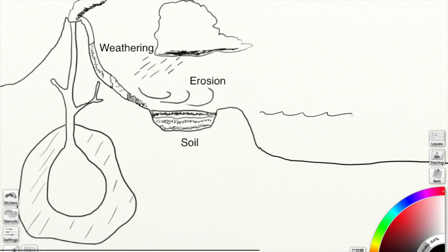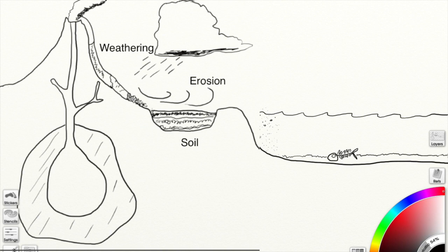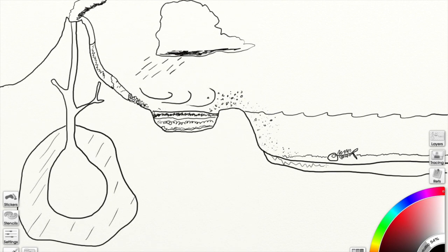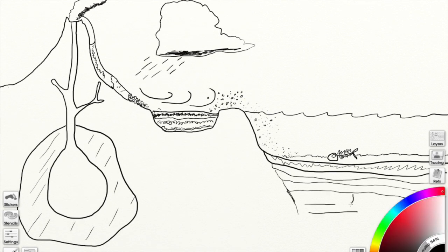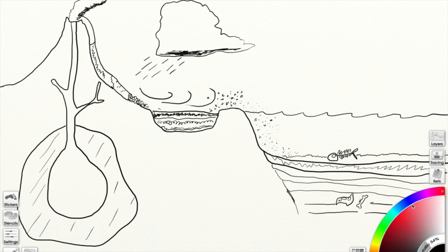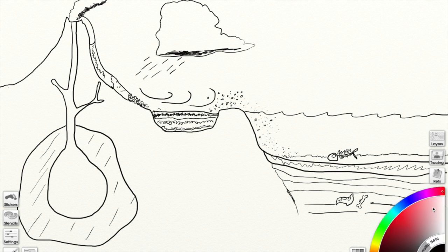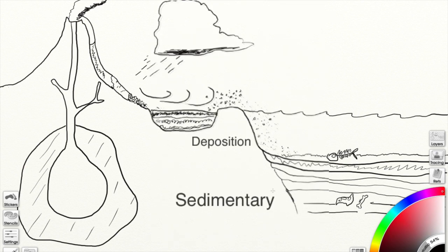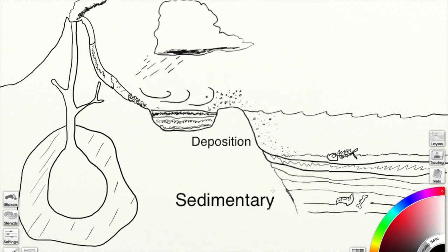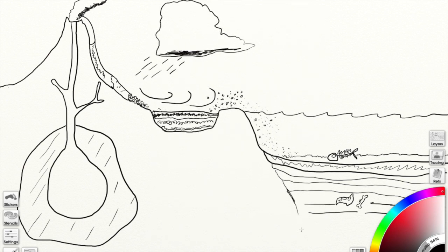Okay, so there's weathering and erosion, and they make soil. And so now what I'm trying to show you is that eventually that rock gets moved. It gets blown away by erosion, it gets swept away by water, and sometimes it gets deposited at the bottom of a lake, and that deposition will make sedimentary rock.